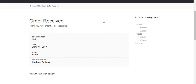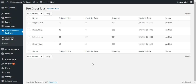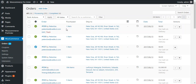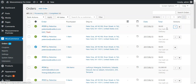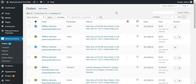Moving to the admin panel to check all changes, the order is available under WooCommerce orders. This is the last order, order number 139. Since it is a cash on delivery order, it is not auto-completed, so the admin needs to manually mark it as complete. Once the product is available in stock, customers will be notified by email, but the admin needs to manually make the product available in stock.